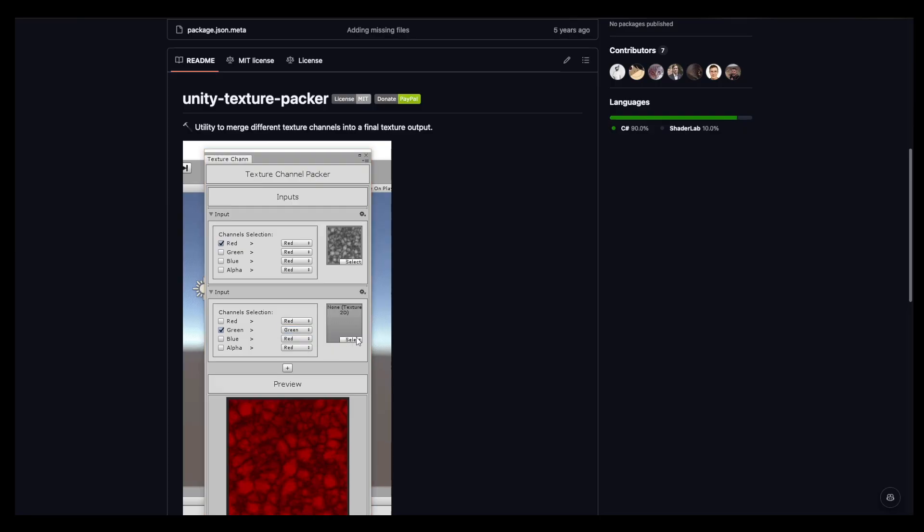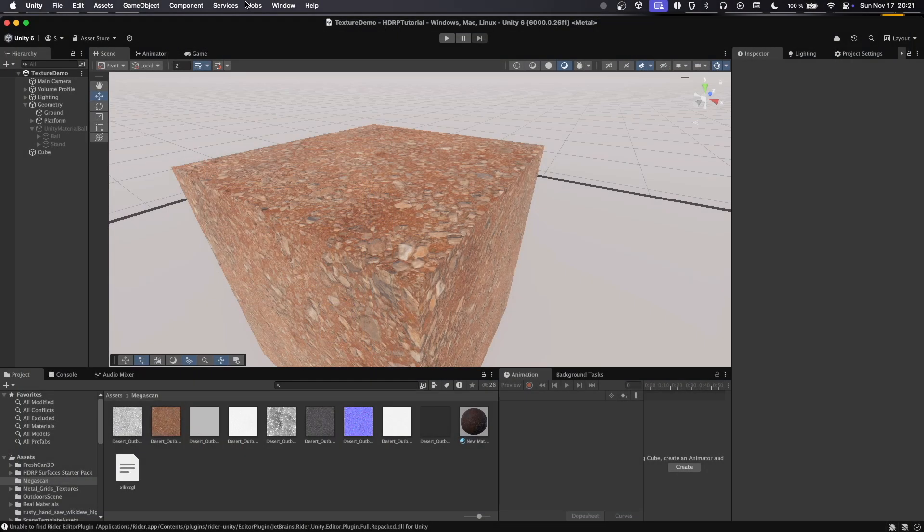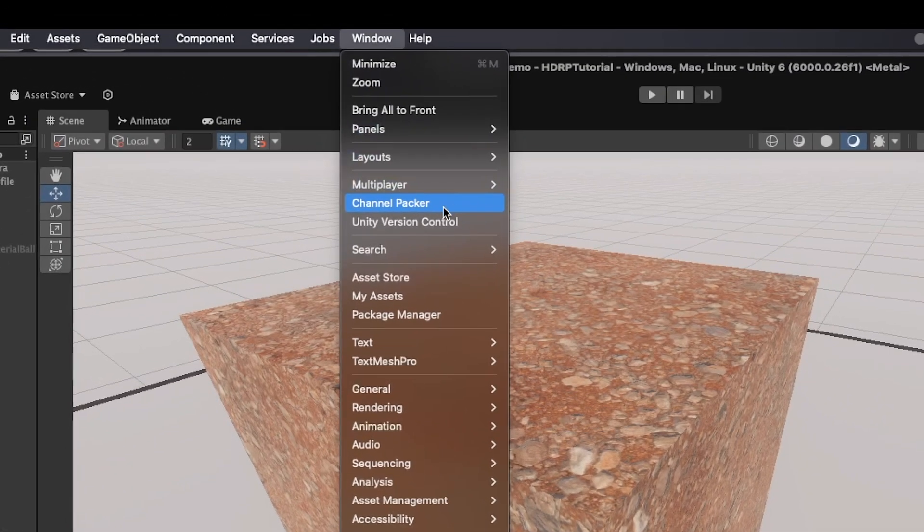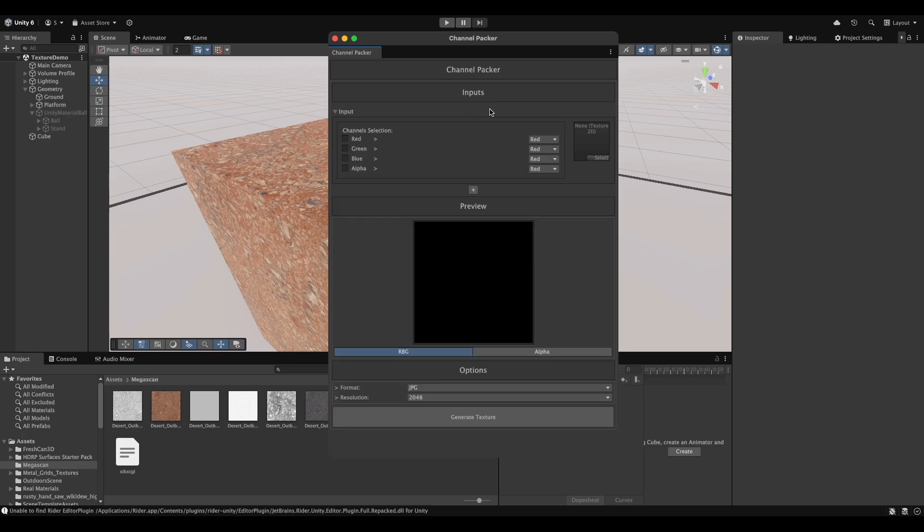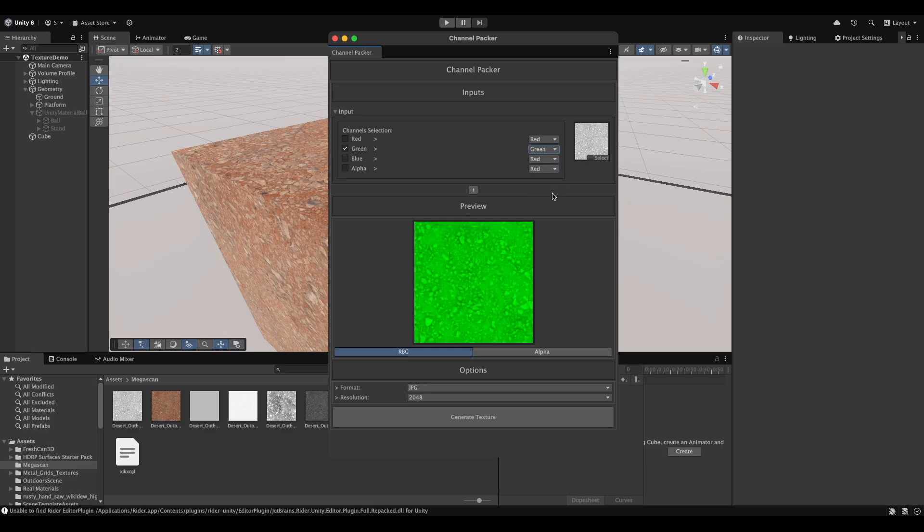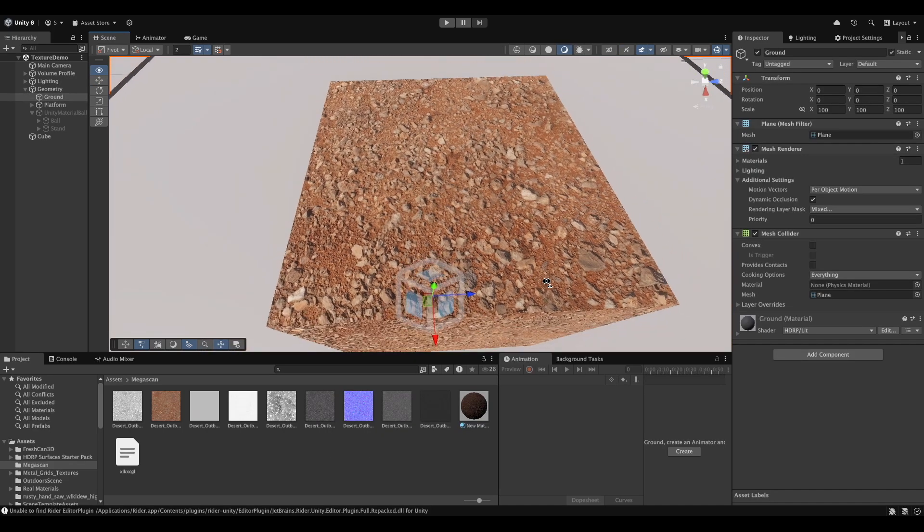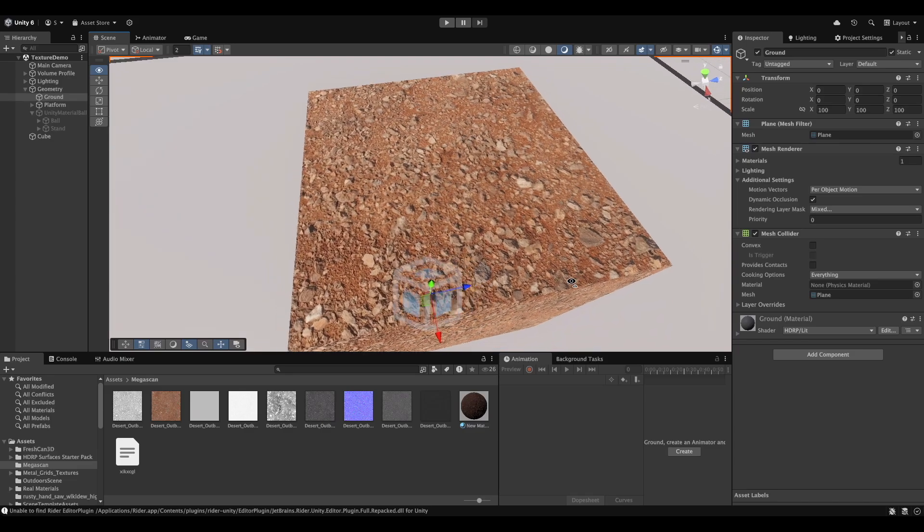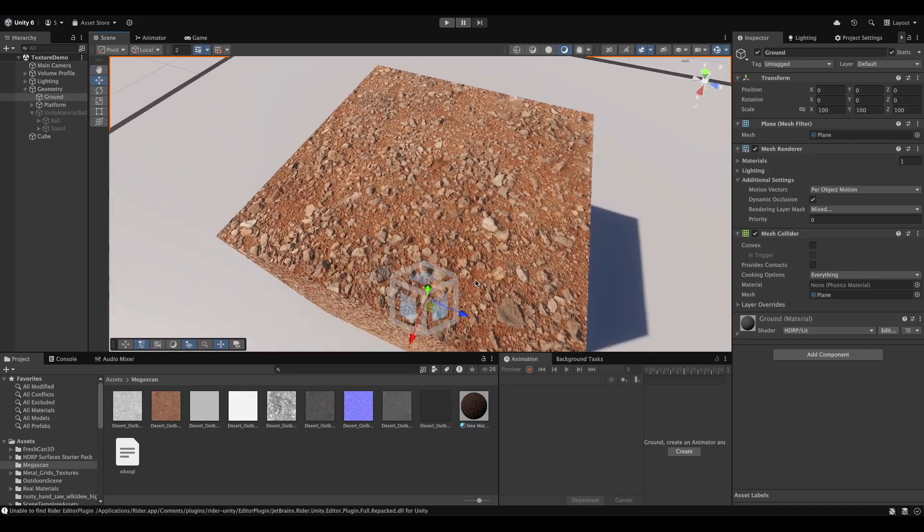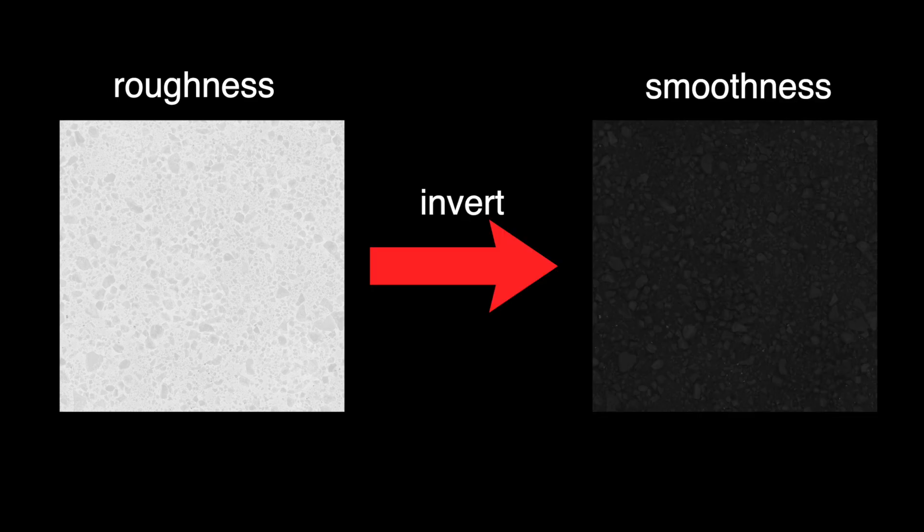Once you've installed the plugin, go to Window, then Channel Packer. Add an input, then select the texture and the appropriate channel. For ambient occlusion, I'd select the green channel. Once all your textures are added, simply save and apply the texture to your material. If you have a roughness map instead of a smoothness map, then don't worry. A roughness map is just the inverse of a smoothness map.